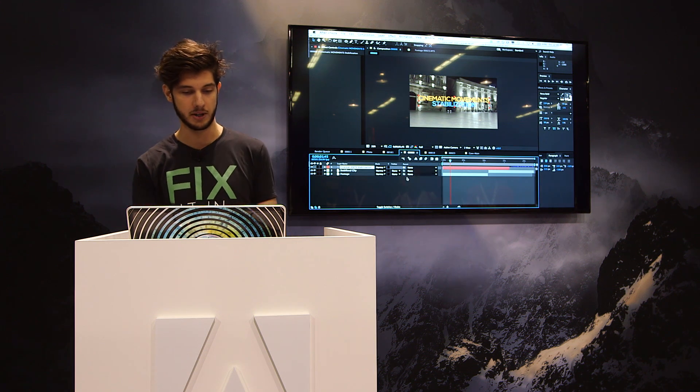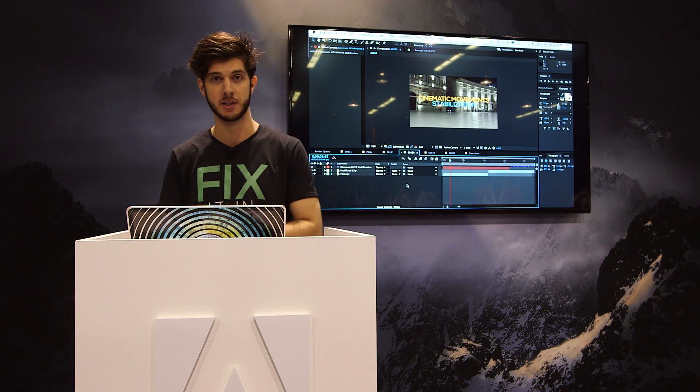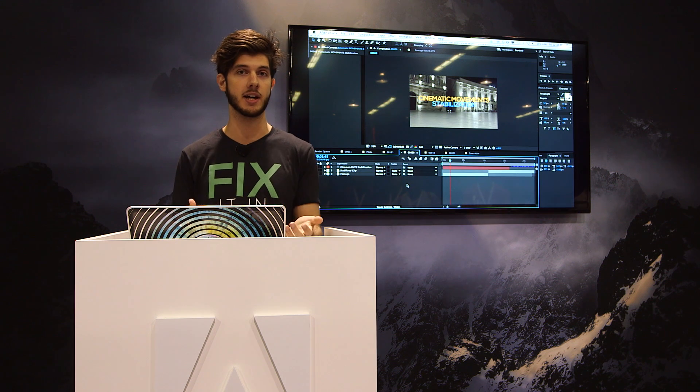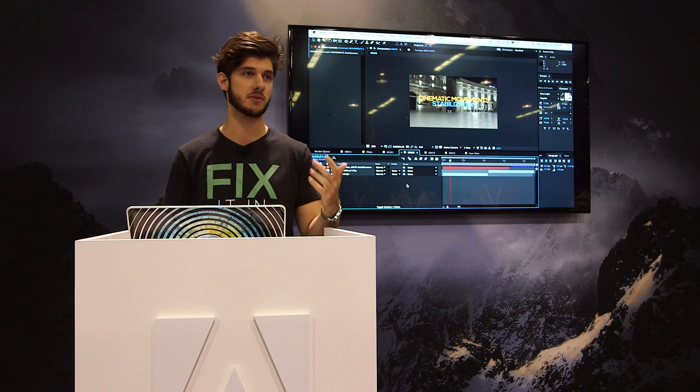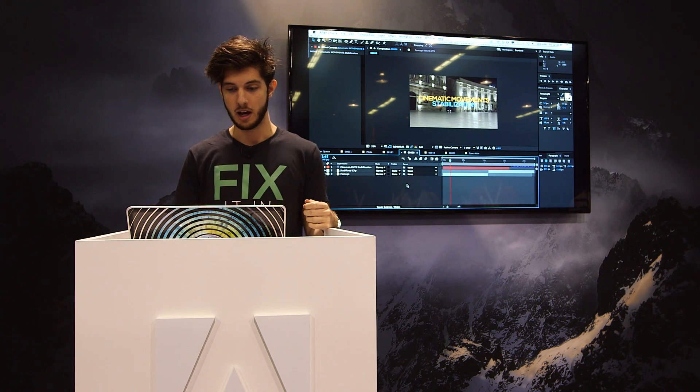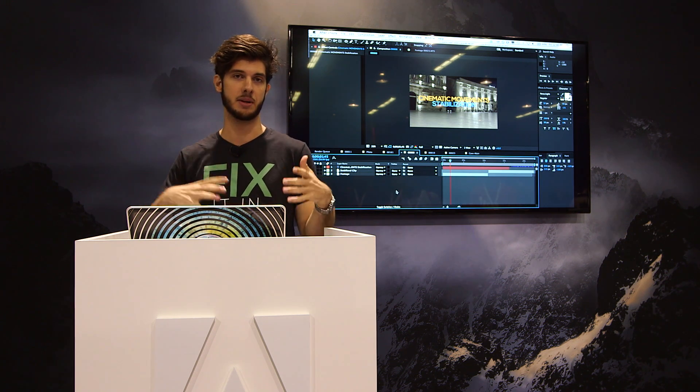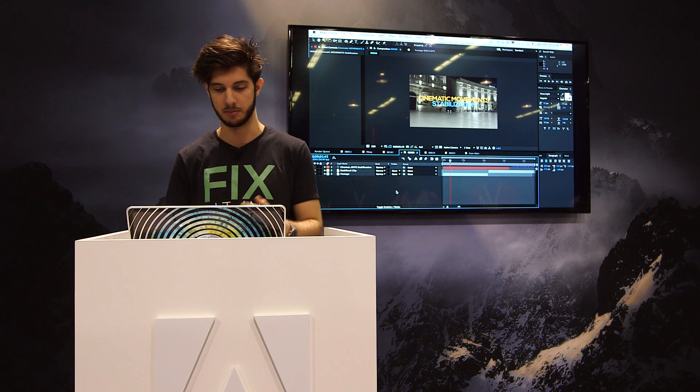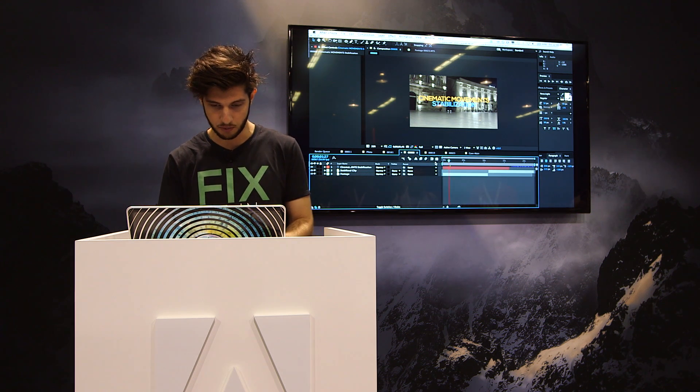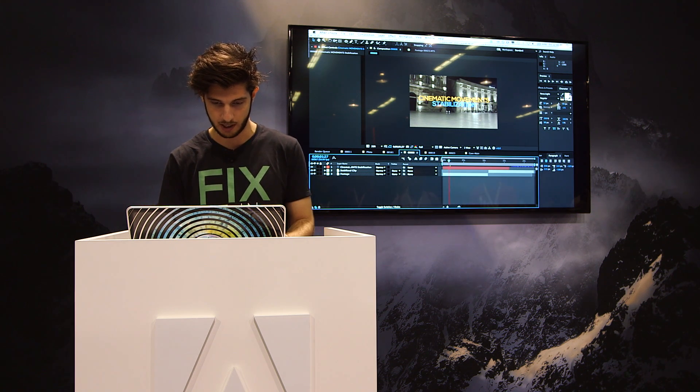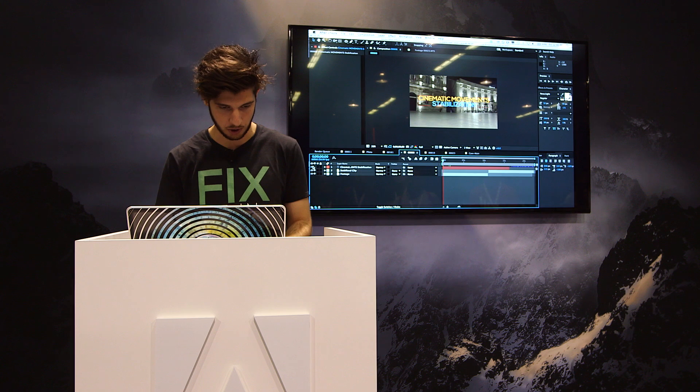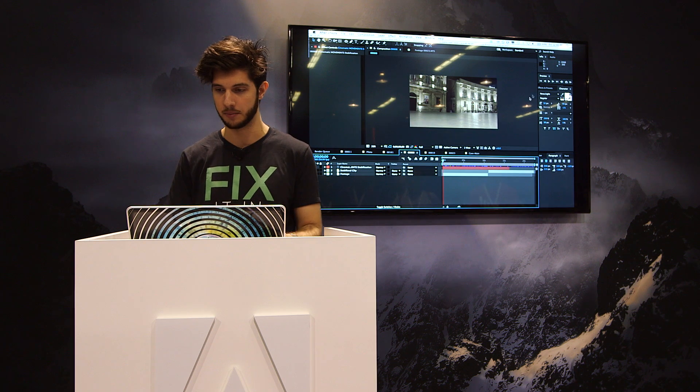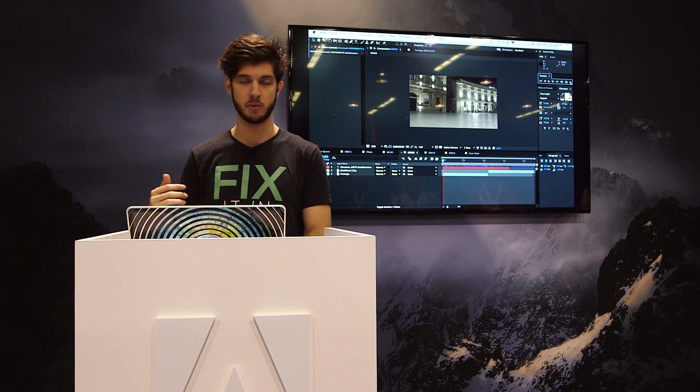Now, next thing I want to talk about is stabilization. You can get some really cinematic movements really easily now with gimbals, sliders, everything's very affordable. But you know, you still are gonna have maybe some bumps, some little things like that. So what I wanted to do is ramp preview this, these two clips, and I'll show you the before and after. So I shot this in Italy with my Ronin M. So I am using a gimbal.